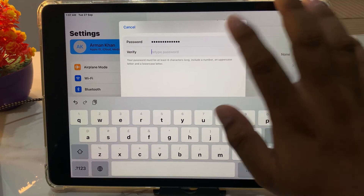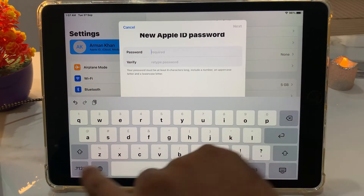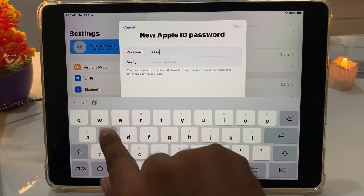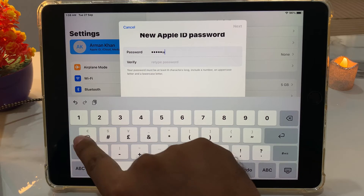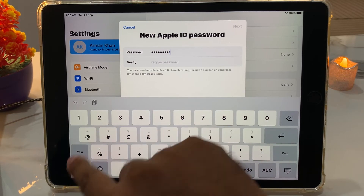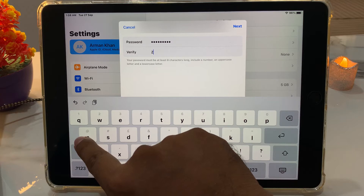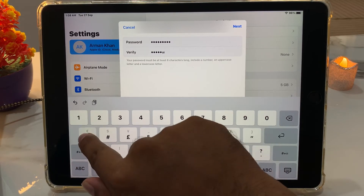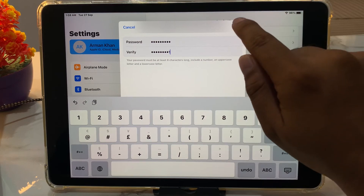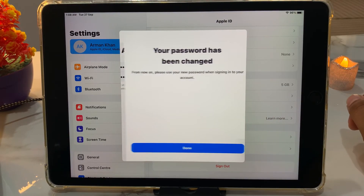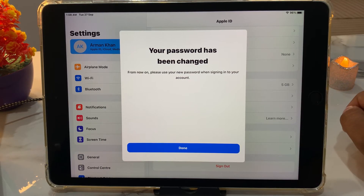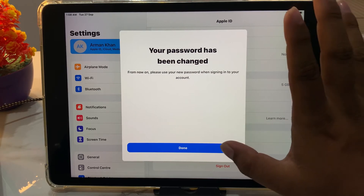Tap on Cancel, then enter and verify your new password in the verify password field. Tap on Next. You can see on screen your password has been changed. From now on, please use your new password when signing in to your account. Tap on Done.